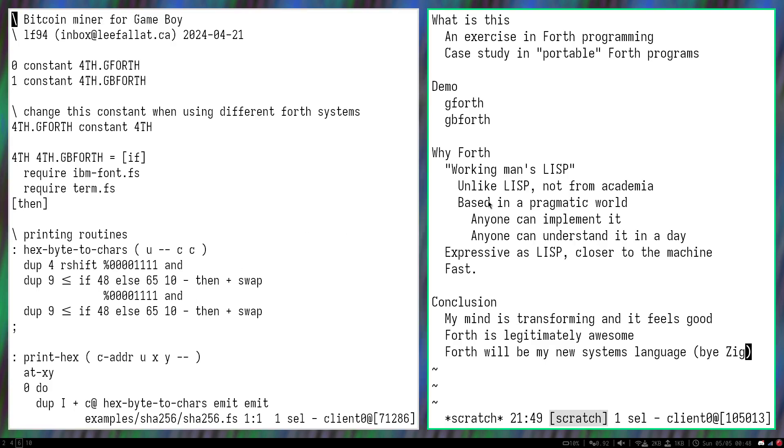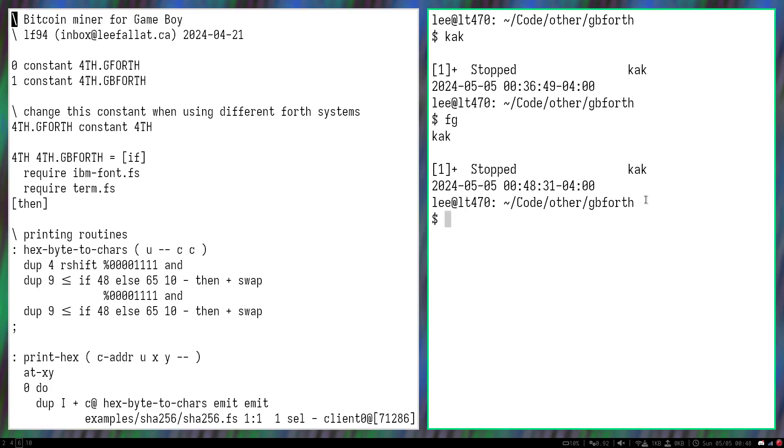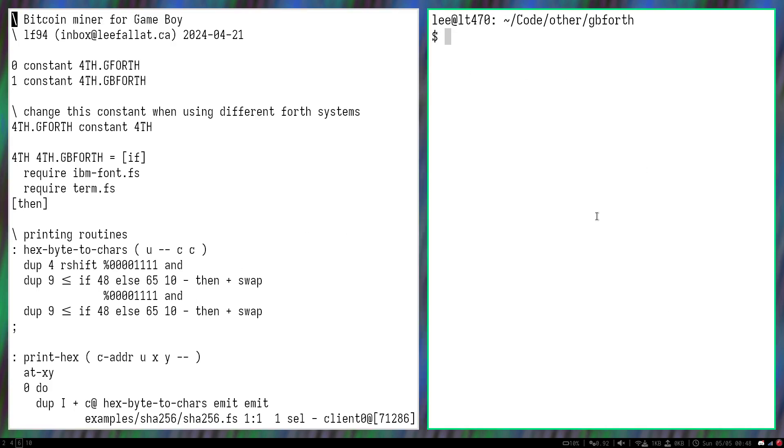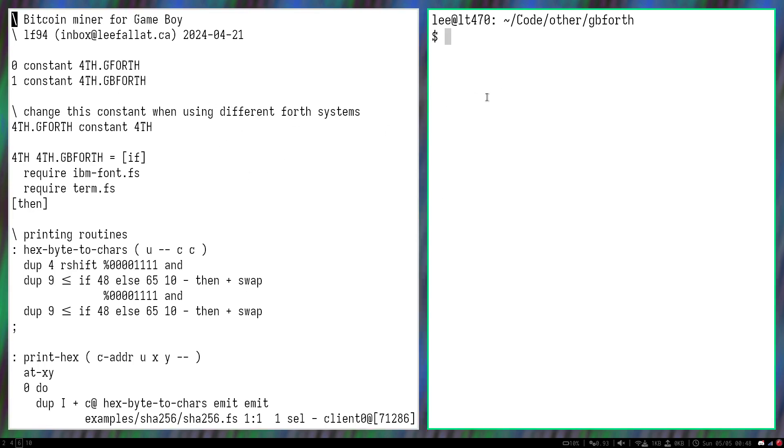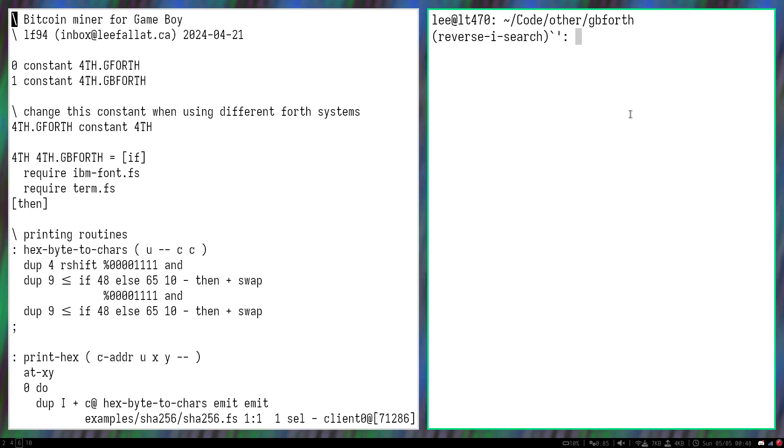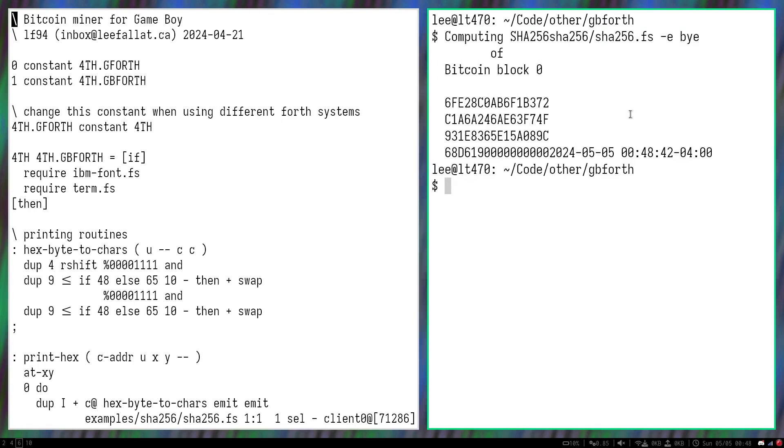Let me just show you what I've been up to before we get into things. I will first run this on Gforth. There we go.